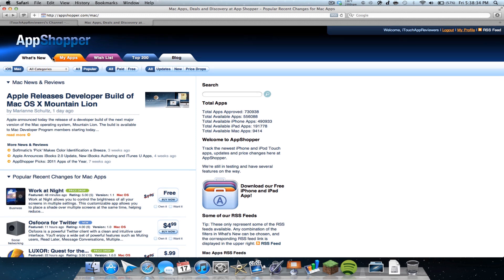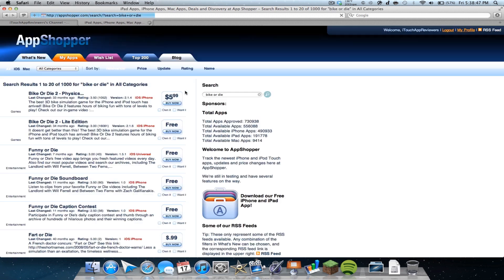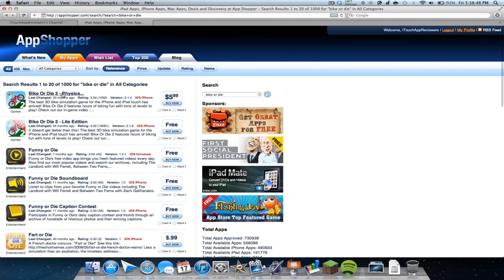So up here, what's new, my apps, wishlist, top 200 and blog. And of course, you can search for an app. So what do I want to search? An old app that I used to play, BikerDie 2. There it is. So I could click on it.